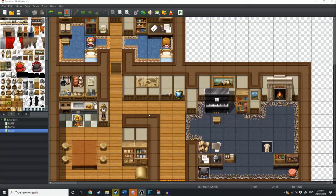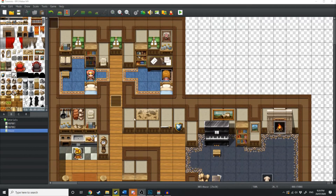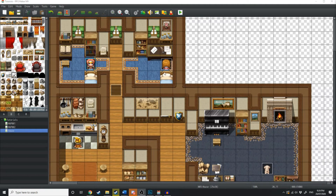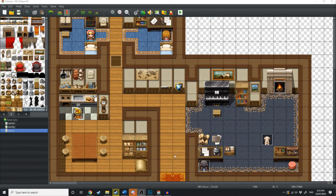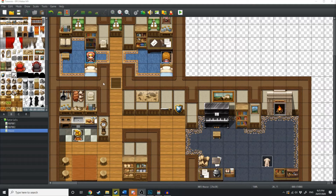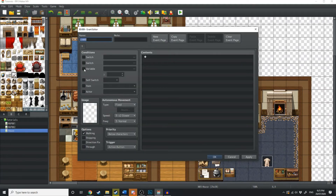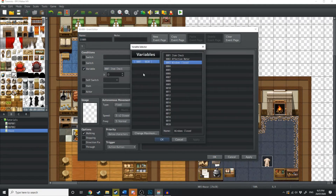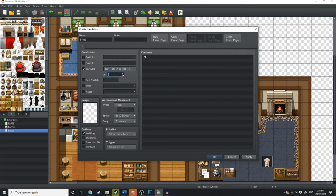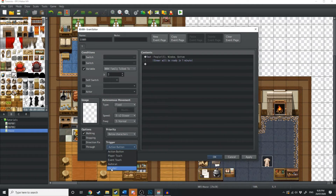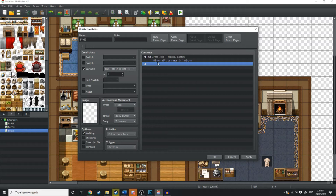Moving on, let's see what else we can do. Next, we're going to be looking at variables. Variables, unlike a switch being turned on and off, is a counter. What we're going to do is make Harold have to talk to his three family members each, and when he does that, something else will trigger. To do this, we're just going to create an event right here on the roof, and this is only going to occur where we see the conditions — variable. What we're going to look for is 'Family Talked To', and then we're going to set that number to three.